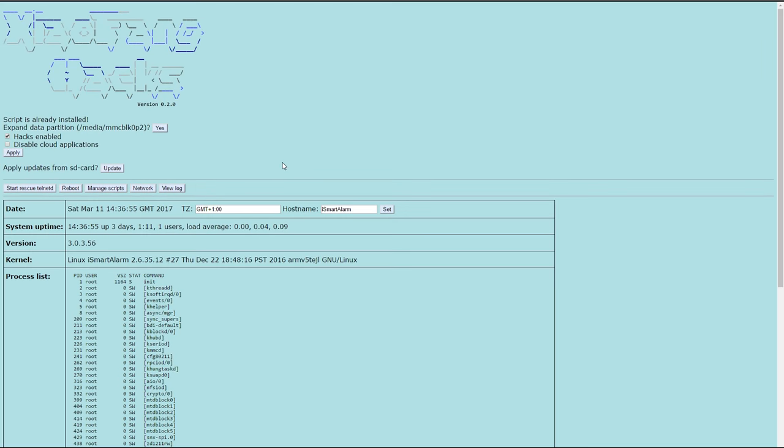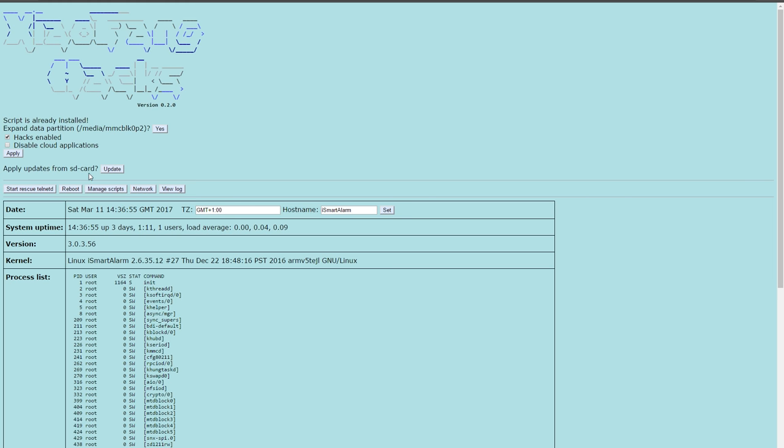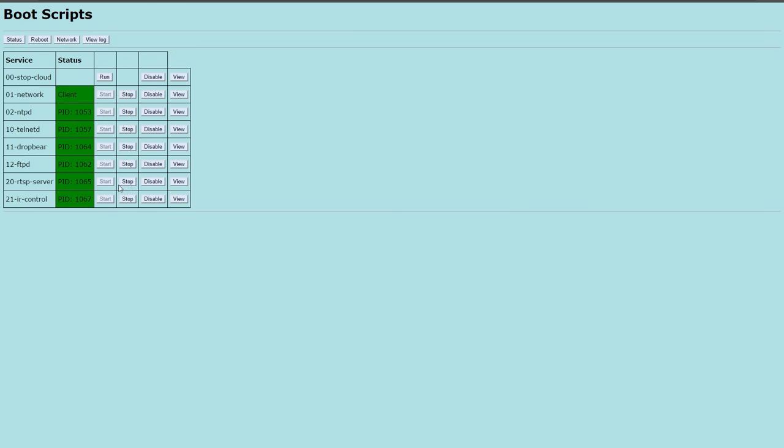This is the interface. Click on apply to activate the camera hack. Click on manage scripts to see if all the scripts are started successfully.